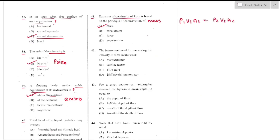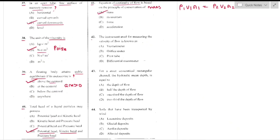Question number 41: The equation of continuity of flow is based on the principle of conservation of mass — option A. It is given by ρ₁V₁A₁ = ρ₂V₂A₂, meaning the product of cross-sectional area and fluid speed at any point along the pipe is constant.